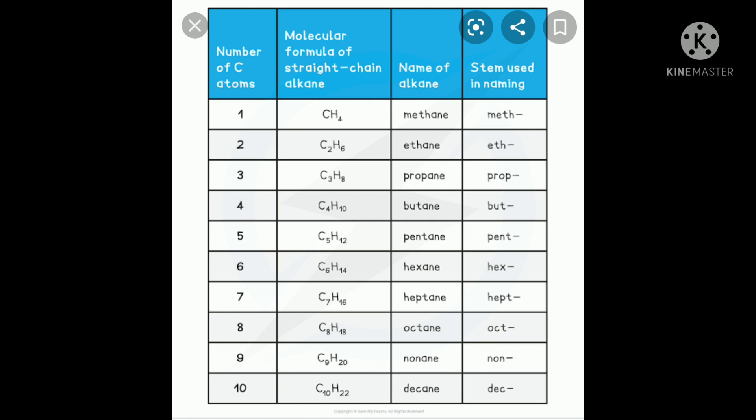The suffixes are: single bond = 'ane', double bond = 'ene', triple bond = 'yne'. The secondary suffix indicates the type of functional group present in the compound.